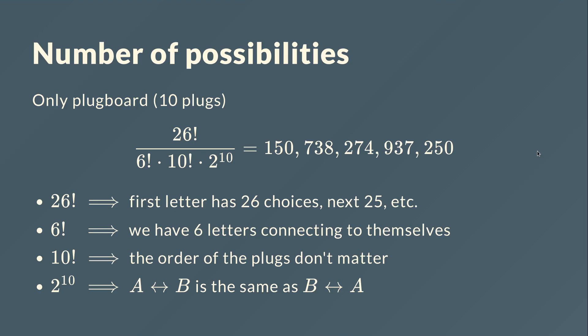Let's look at the number of possibilities if we only had the plug board. That would be 26 factorial over 6 factorial times 10 factorial times 2 to the power 10. 26 factorial because for the first letter we have 26 choices, for the next 25 choices, and so on. We divide by 6 factorial because 6 letters are connected to themselves. We divide by 10 factorial because the order of the plugs don't matter. We can also divide by 2 to the power 10 because if A is connected to B it's the same as if B is connected to A.